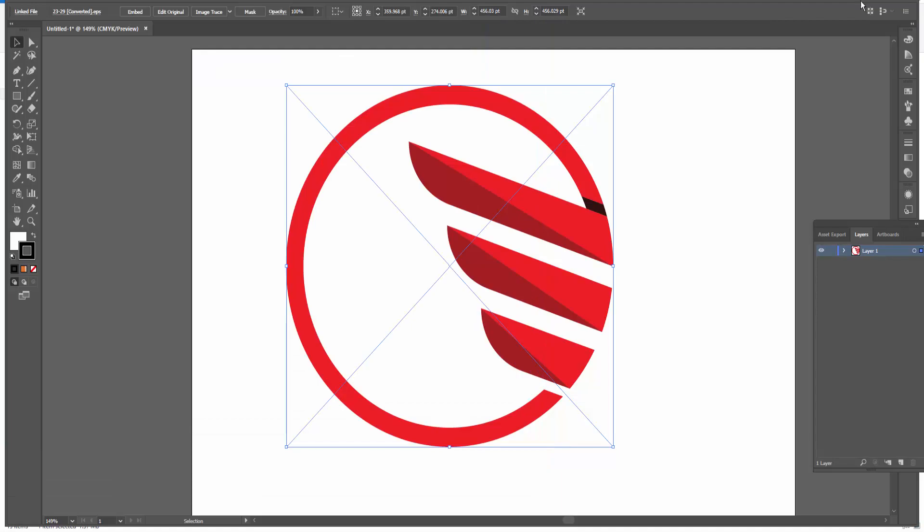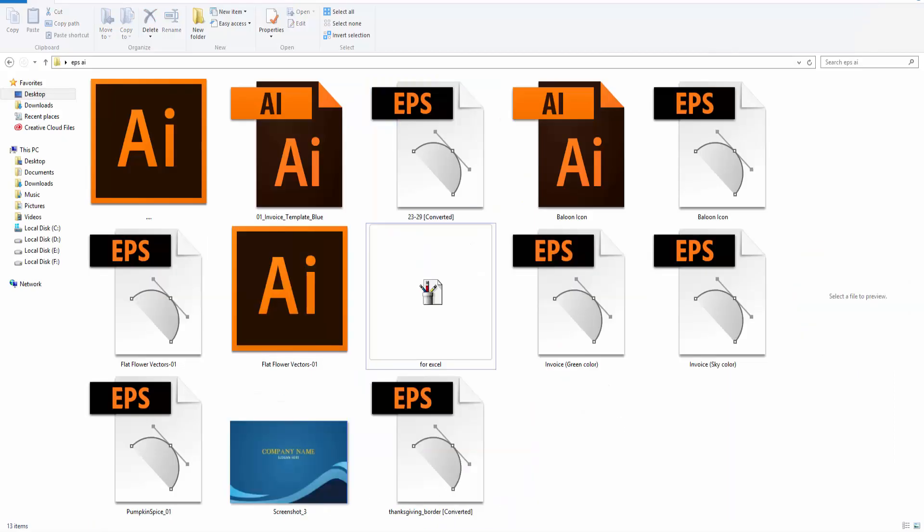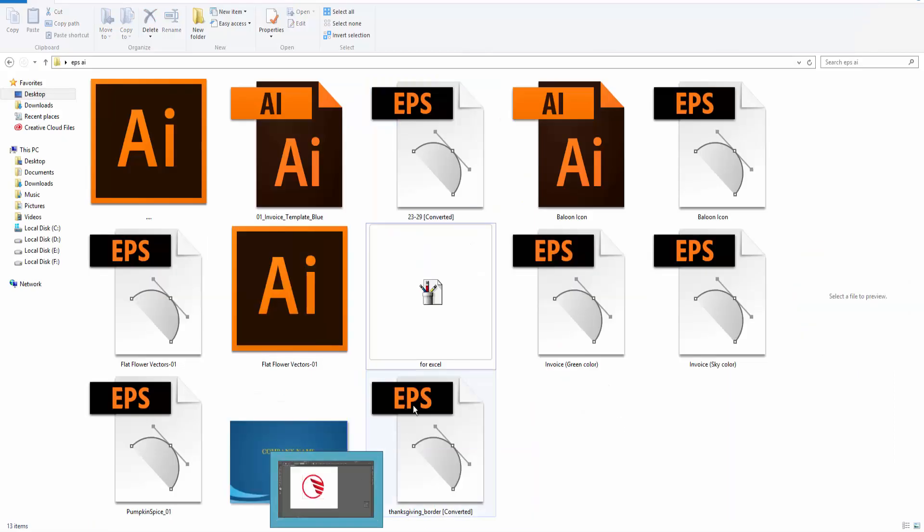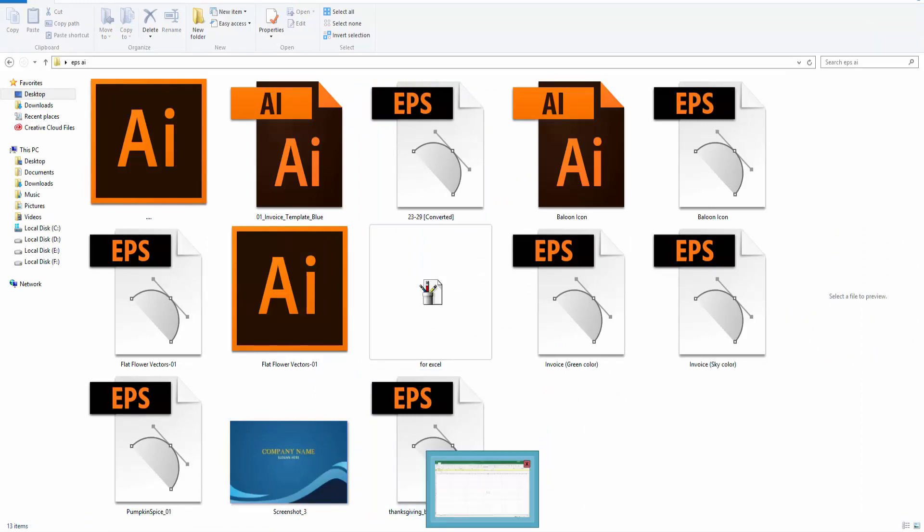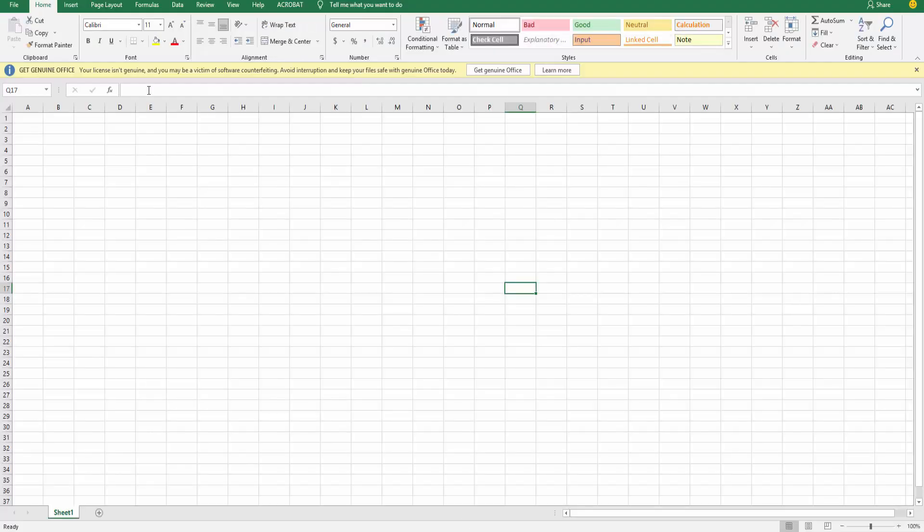Now my file is exported. Now I open this converted file in Microsoft Excel. So I open Microsoft Excel and click insert.